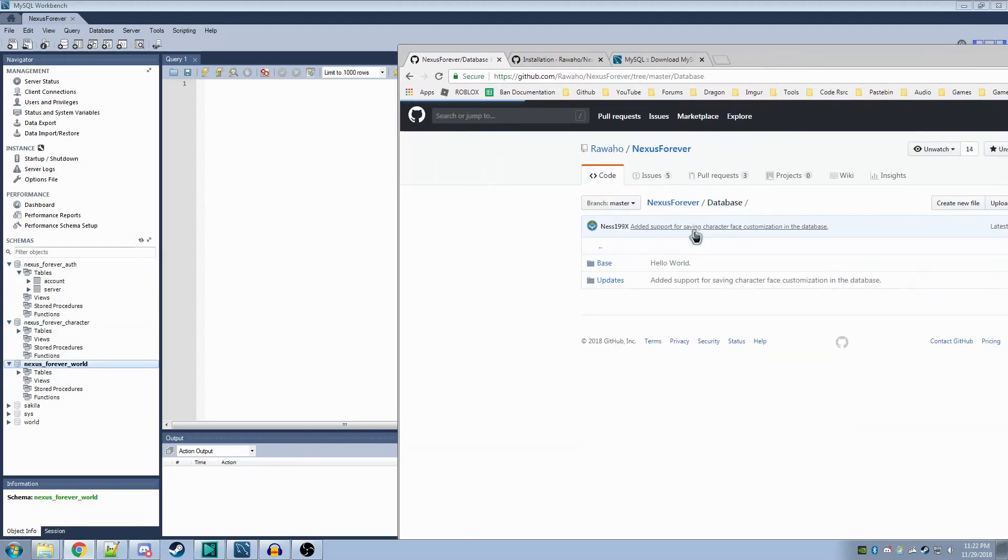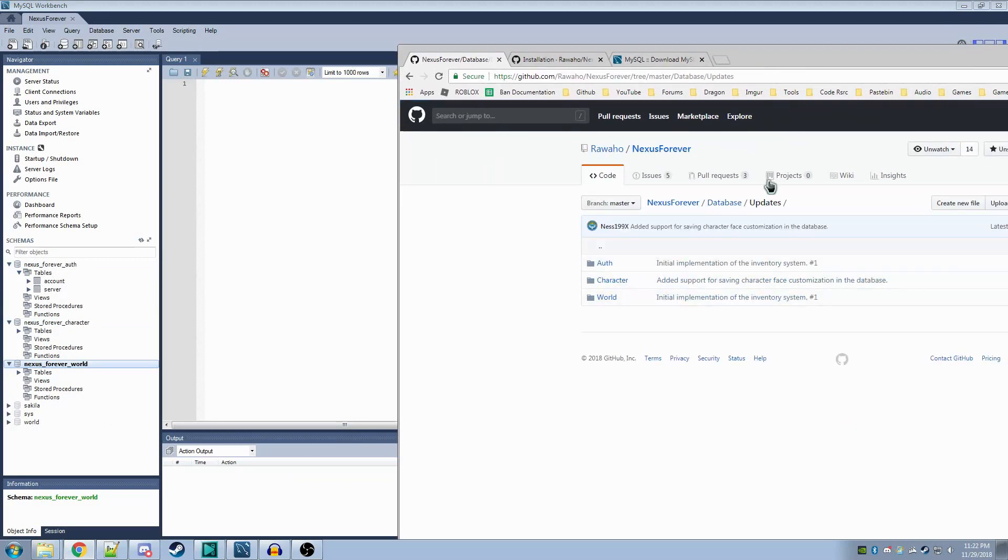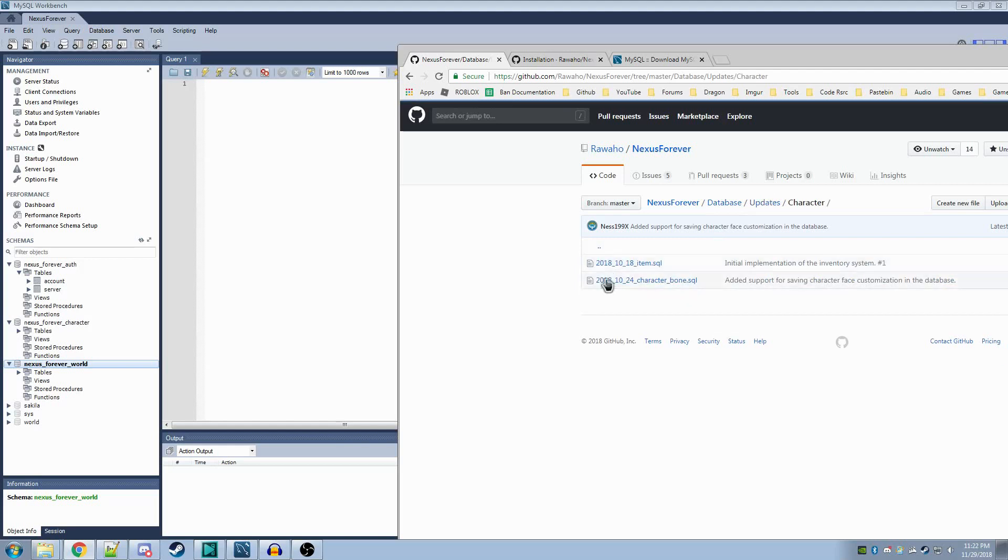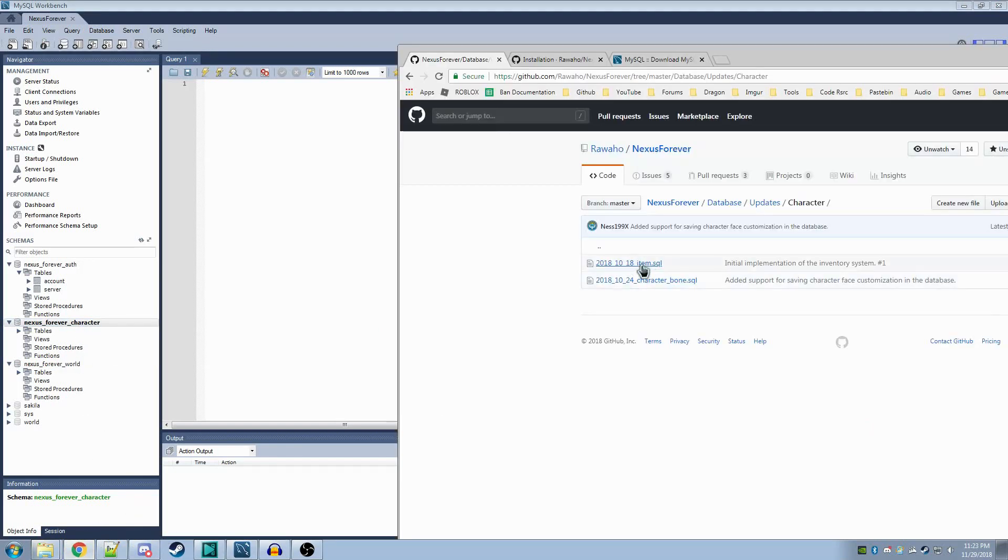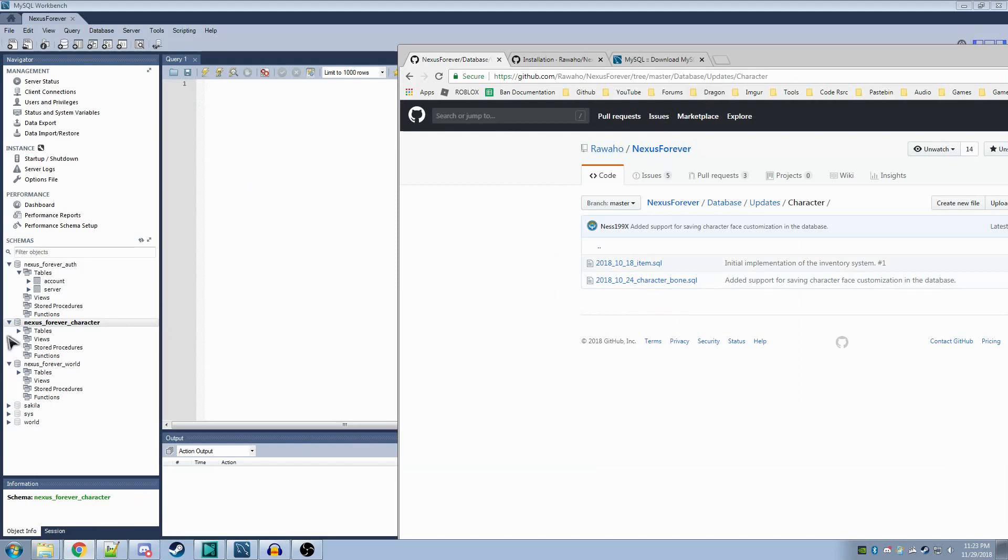After that, you'll want to double-check this updates folder. At the moment, only Character has updates. What you'll do here is you'll double-click on Character again, and for each of these scripts inside, you'll drag and drop the file onto this and run it with the lightning bolt just as you did before. These are updates to these existing schemas that add more functionality. These will be changed in the future.